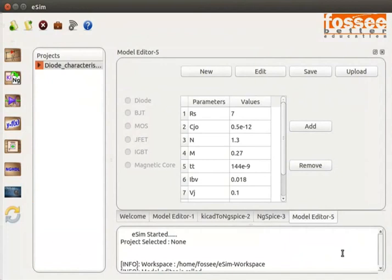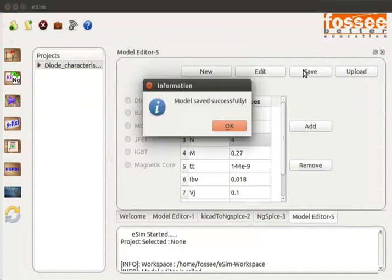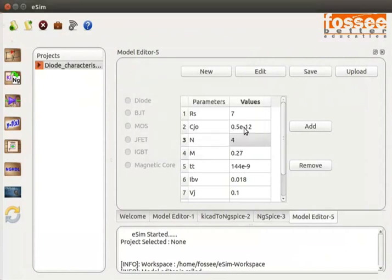Let us now change the value of parameter N. Click on the parameter N value field and enter 4. Click on the Save button in the Model Editor tab. In the Information dialog box, click the OK button.